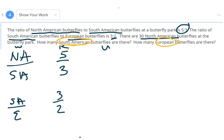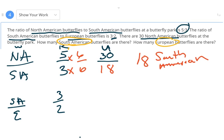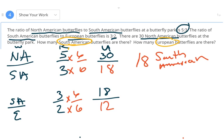I know I have 30 North American butterflies. To get from 5 to 30 I multiply by 6, so I multiply the denominator by 6 as well: 3 times 6 is 18. There are 18 South American butterflies. Now I use that to find the European butterflies. The South American to European ratio is 3 to 2. How do I get from 3 to 18? Multiply by 6. So 2 times 6 is 12 — there are 12 European butterflies.